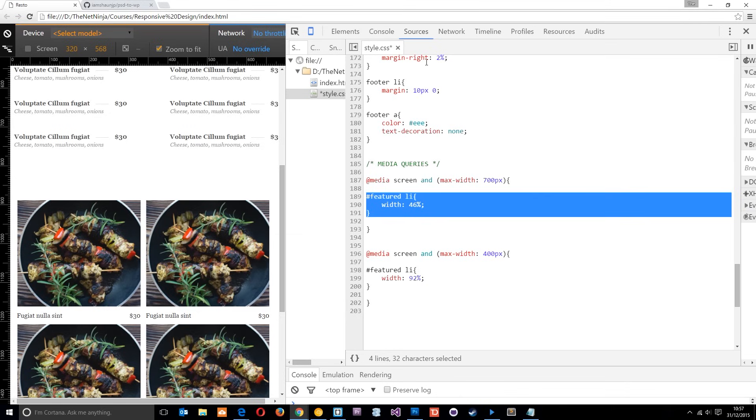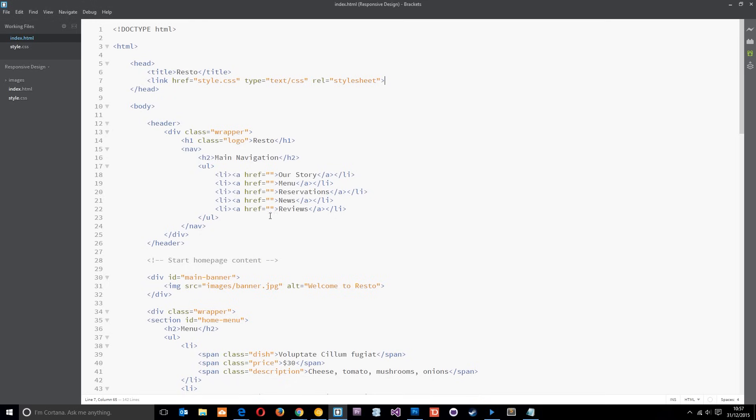If you have any questions whatsoever, feel free to leave a comment down below. Otherwise, guys, I'll see you in the next video where we're going to start making this website more responsive and we're going to dive into this code and change it up a little bit. I'll see you guys then.